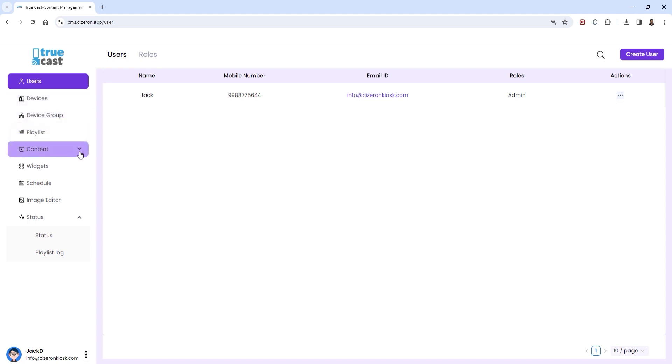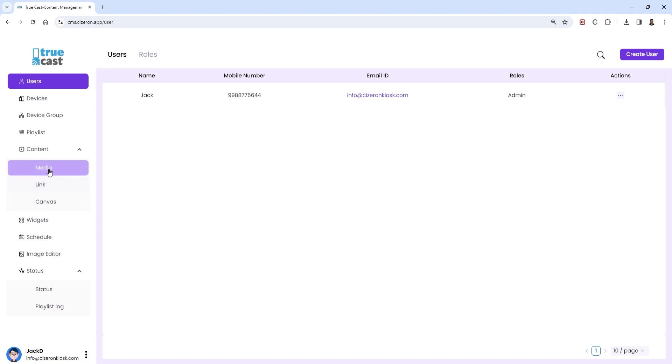Begin by clicking on the content menu. Here you'll find a range of options for managing your media and links.